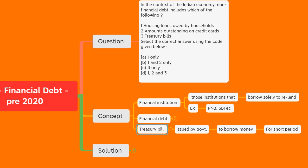All the debt taken by any other person, institution, or company — except banks or institutions that borrow to relend — is called non-financial debt. Coming back to the question: housing loans taken by households are for buying a house, not to relend the money, so this is an example of non-financial debt. The amount outstanding on credit cards is also taken by people to purchase things, not to relend, so it is also non-financial debt.